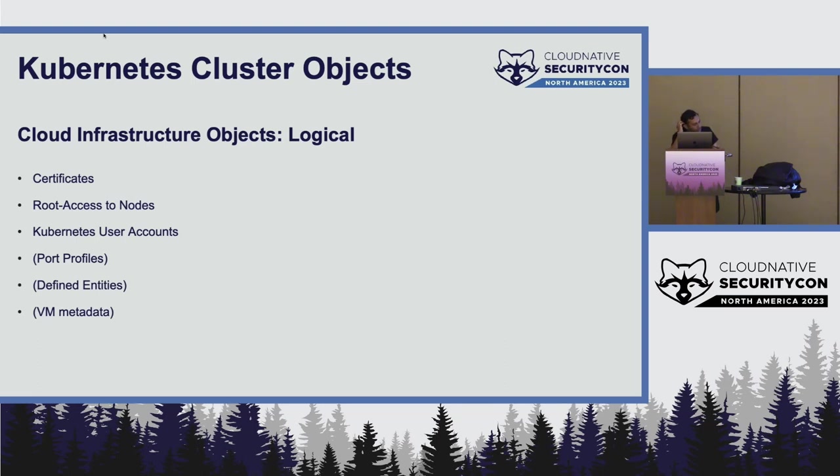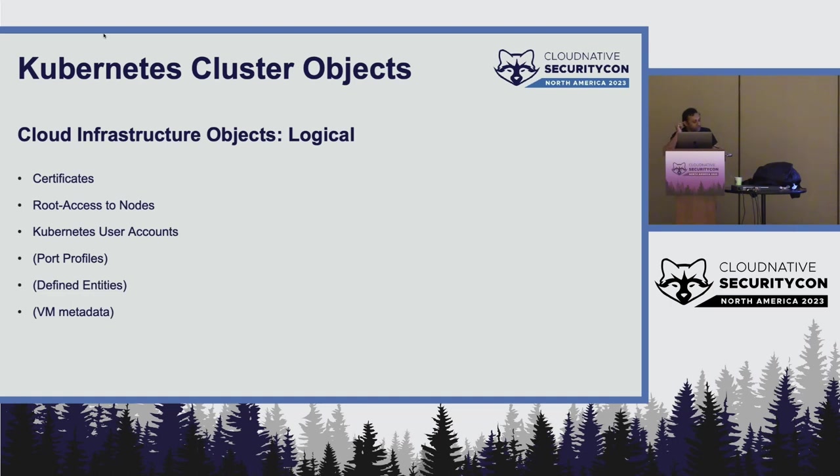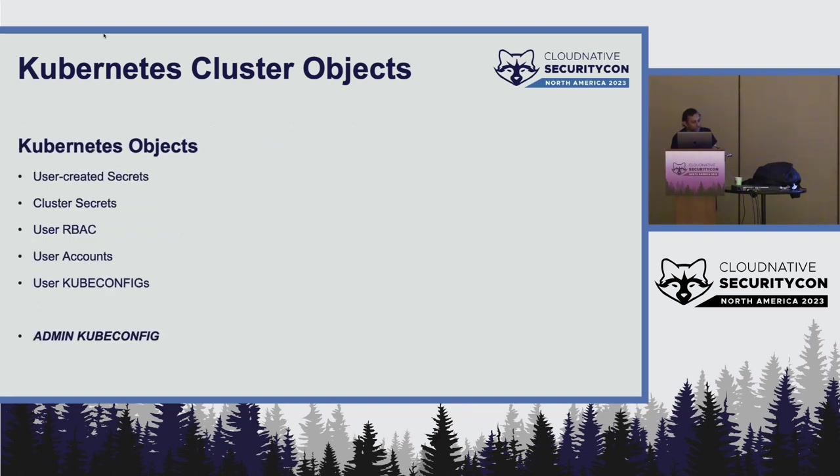In the infra objects, we have some logical and some physical. Logical ones are certificates, root access to the nodes, and the actual Kubernetes user accounts. User accounts cannot be transferred. You have to delete and pretty much recreate. Then you have port profiles, and in VMware Cloud Director, you have some other metadata, like defined entities and VM-based metadata. And Kubernetes objects are more standard. You have user-created secrets, secrets on the cluster. You have RBAC on the user and user accounts and kubeconfig and so on.